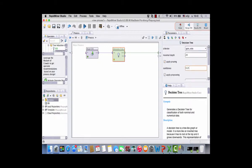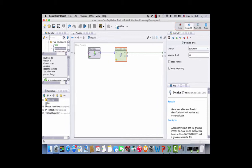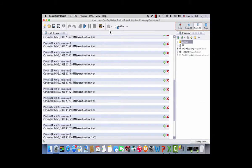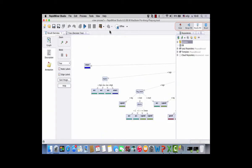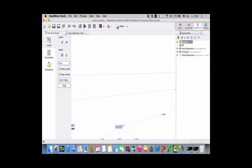Suppose we turn off pruning — let's uncheck apply pruning and apply pre-pruning and see what happens. Run the process. It quickly builds the tree and shows the results.